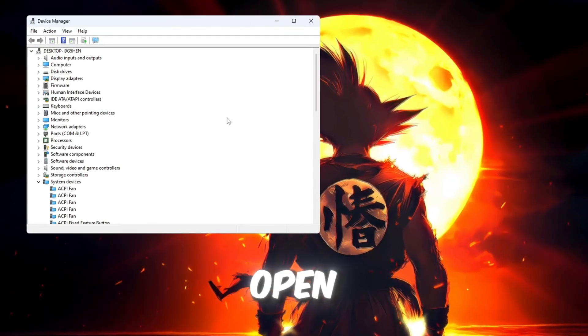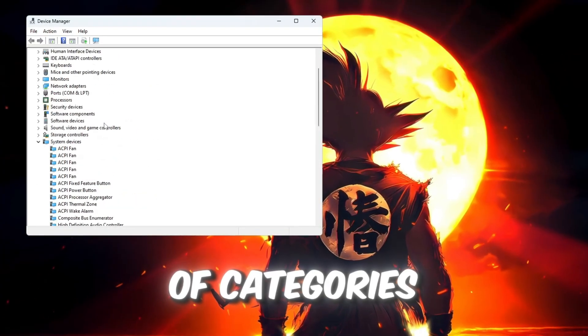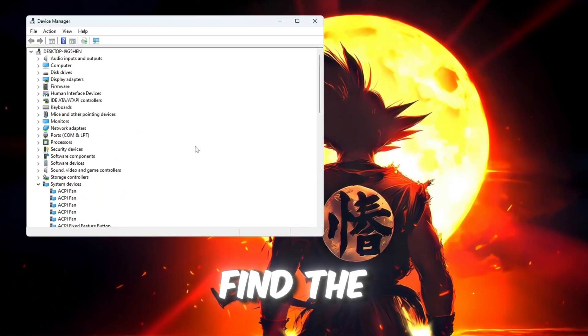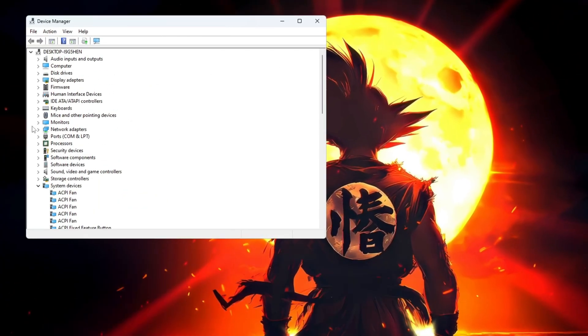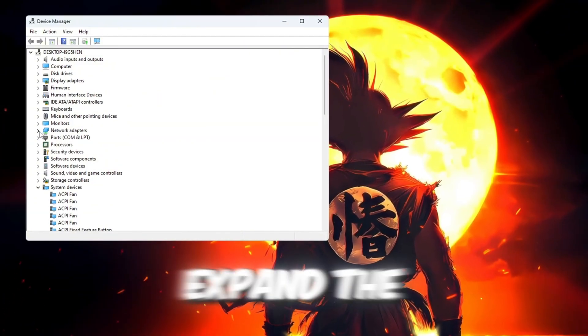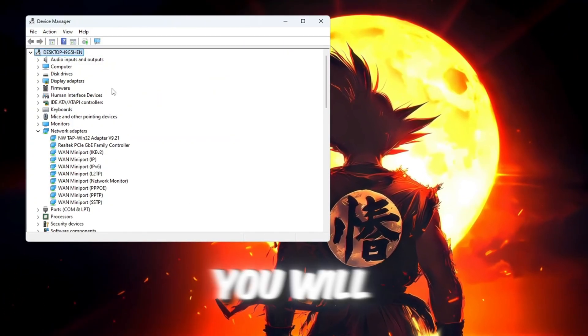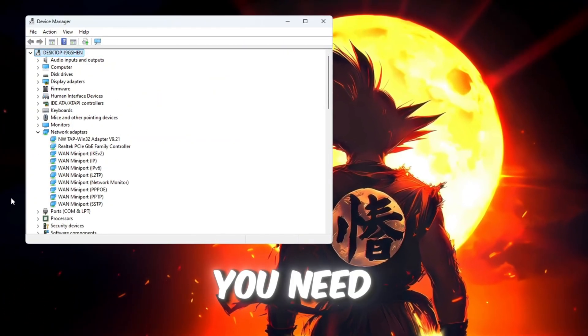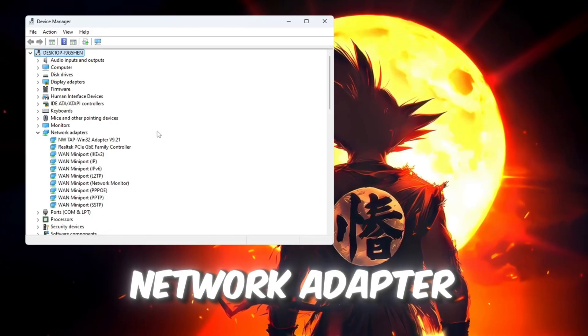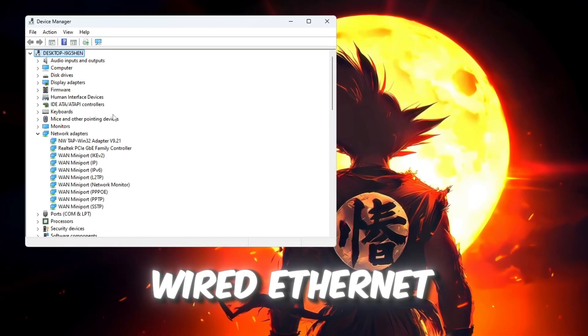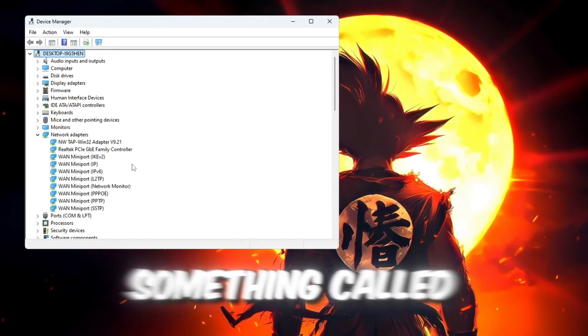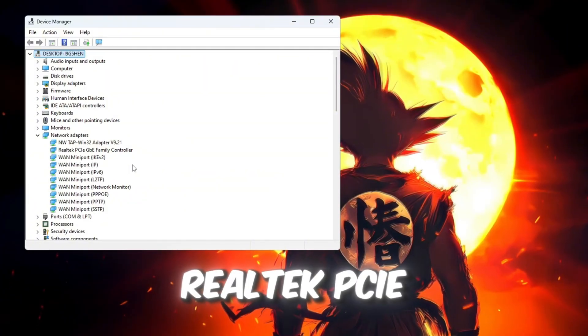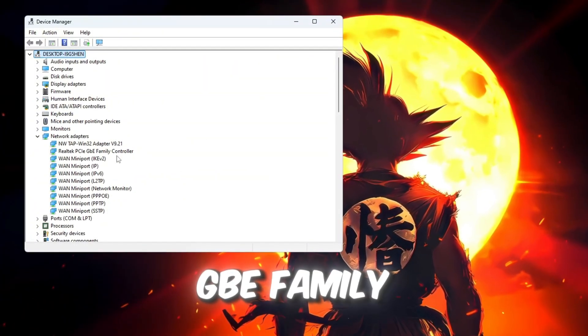Device Manager will now open, and you'll see a long list of categories. Find the one called Network Adapters. Click the small arrow next to it to expand the list. You will see several names under it. You need to find your main network adapter. If you use a wired Ethernet cable for Internet, look for something called Realtek PCIe GBE Family Controller.